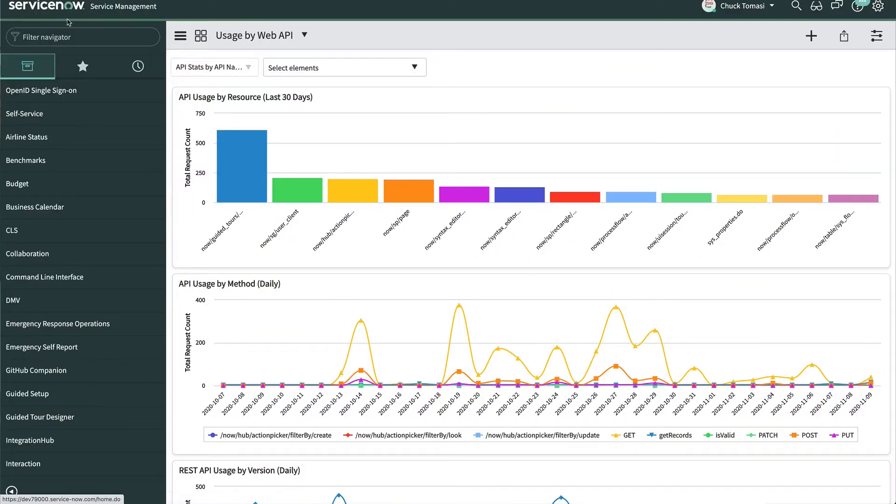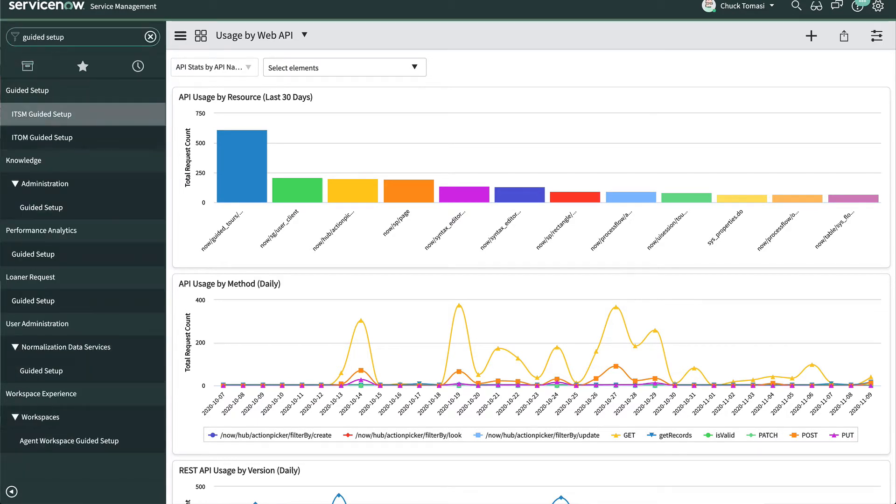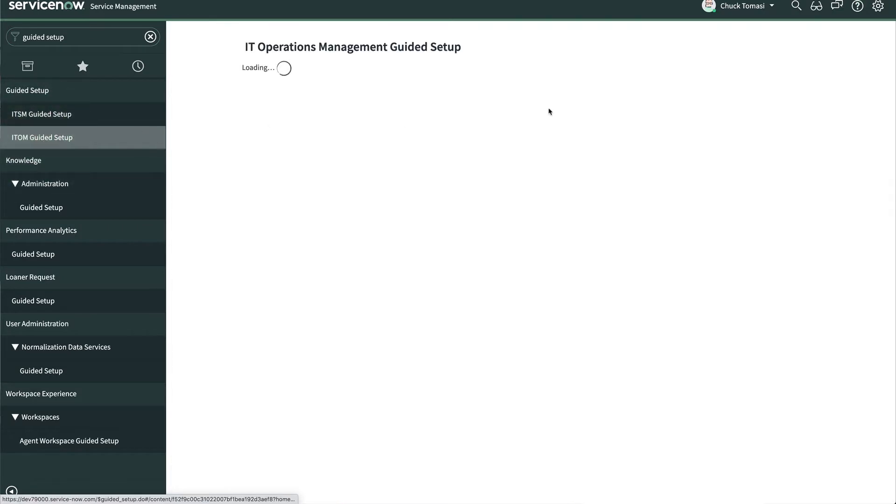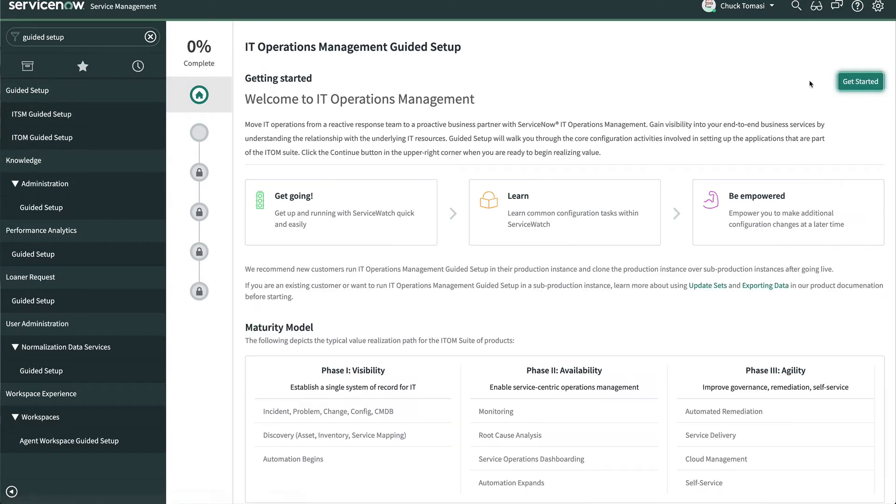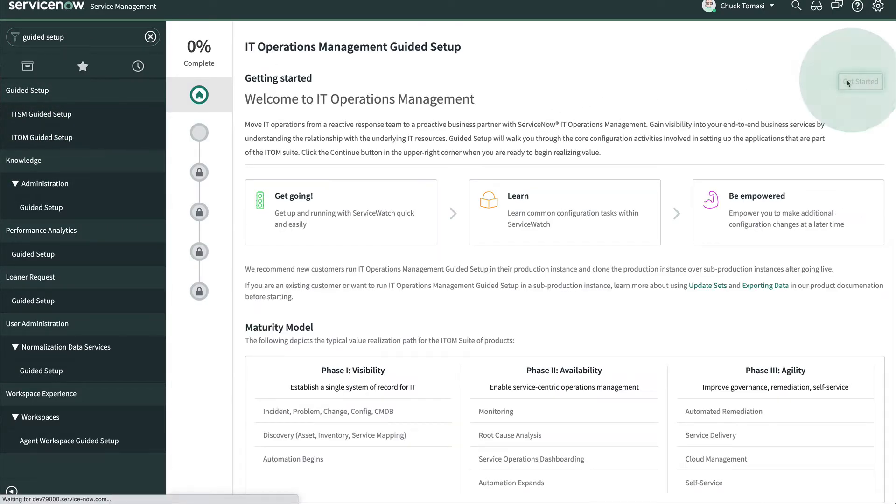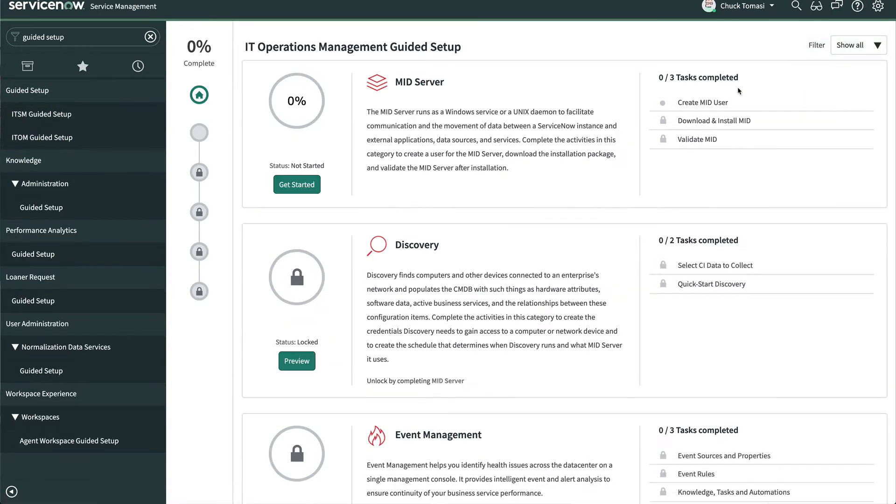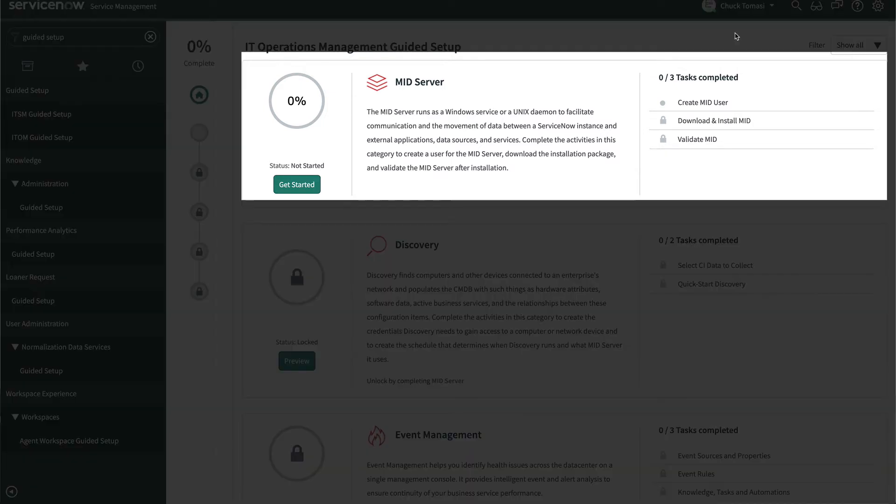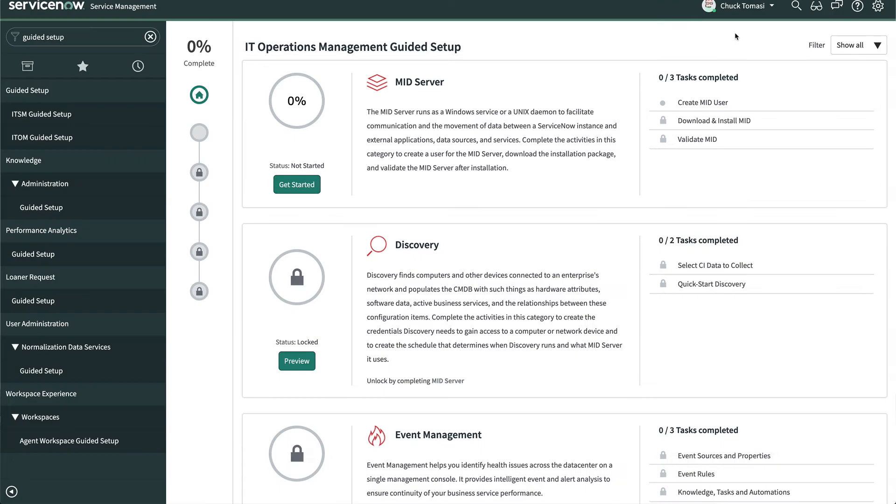Now it's time to install the software. We can do this manually or by going to Guided Setup, ITOM Guided Setup, and clicking Get Started, which is fine for getting our basic MID Server up and running. Right at the top, we see the MID Server section with three straightforward tasks, so let's get started.